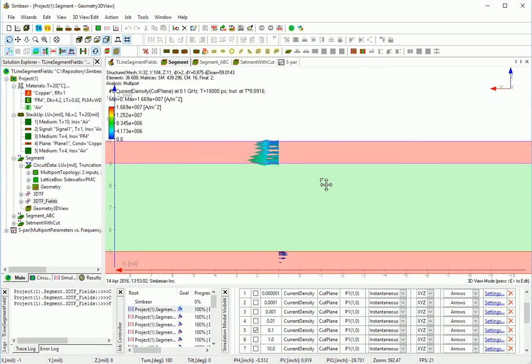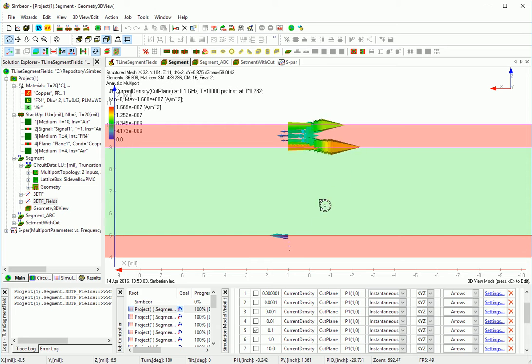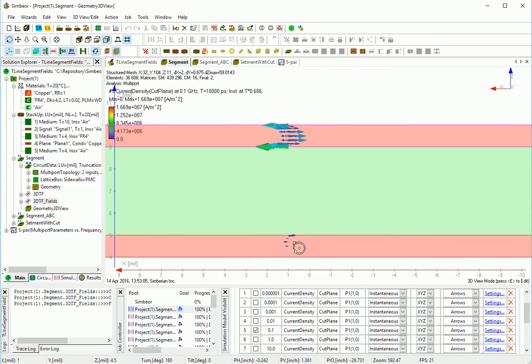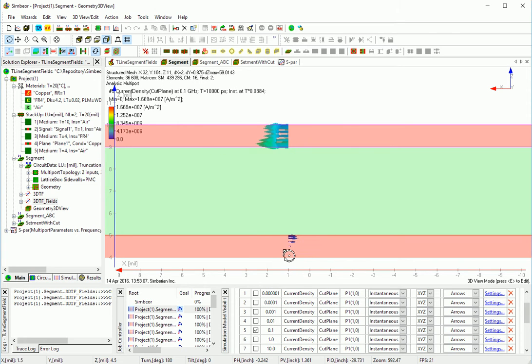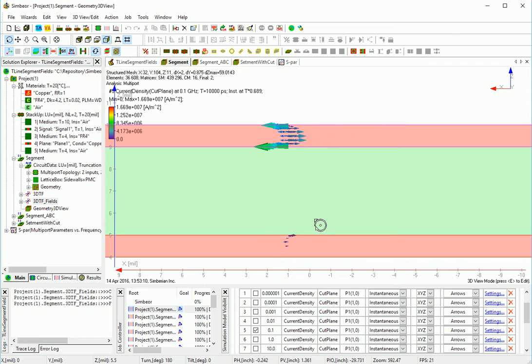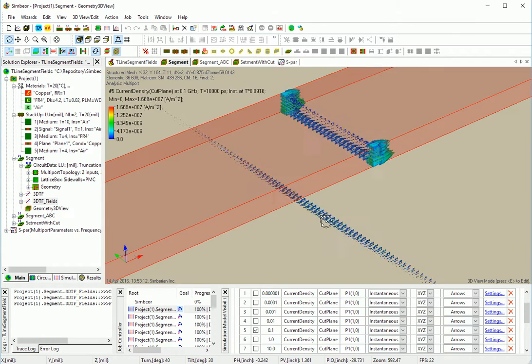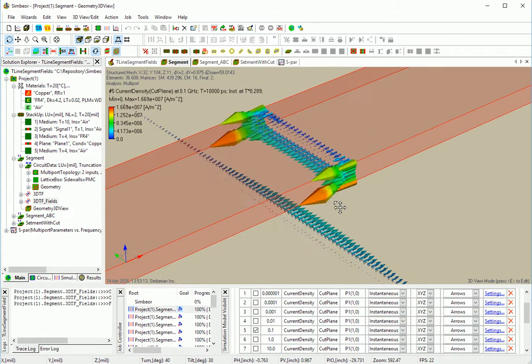Side view. We can see that current doesn't go through the whole thing, so the skin depth is within this conductor thickness.